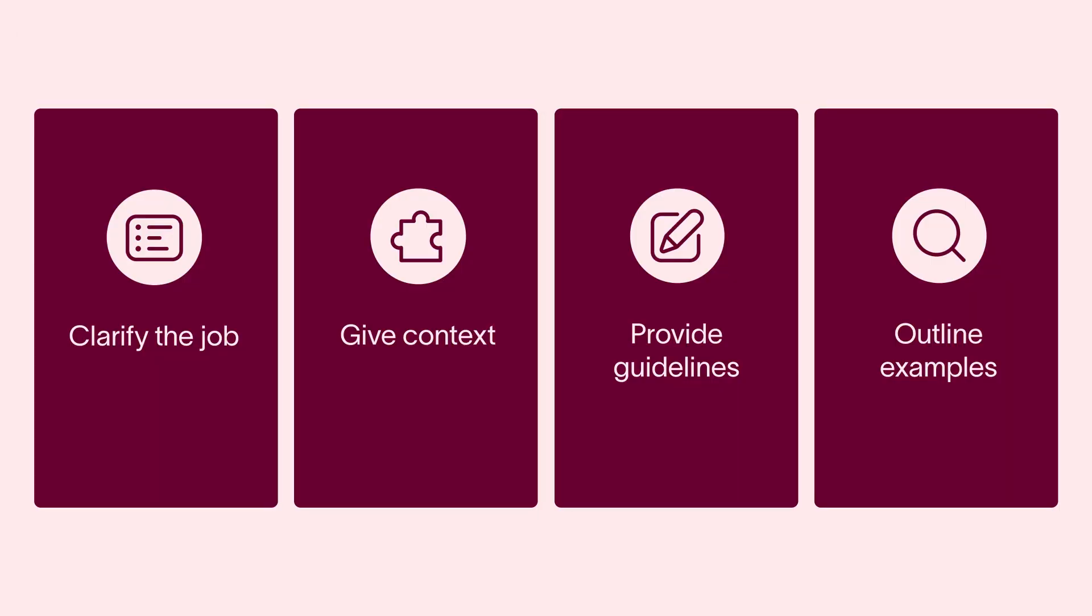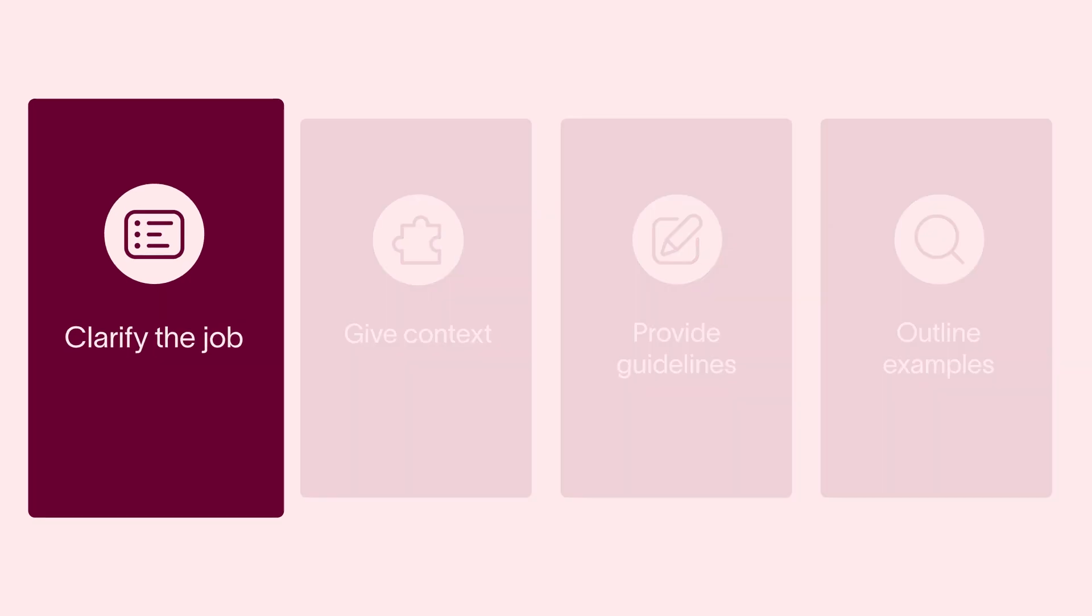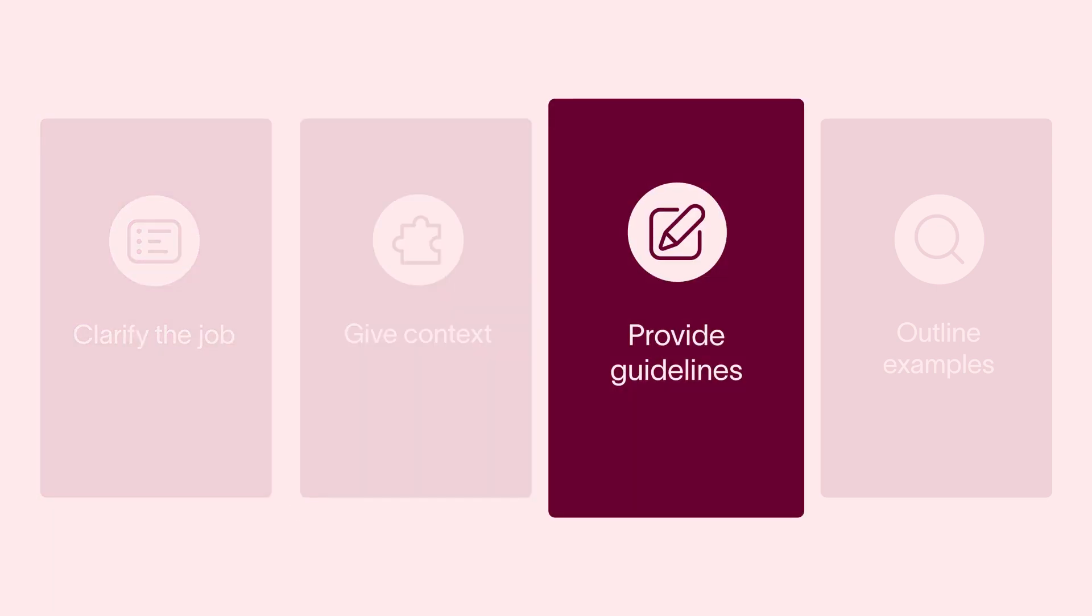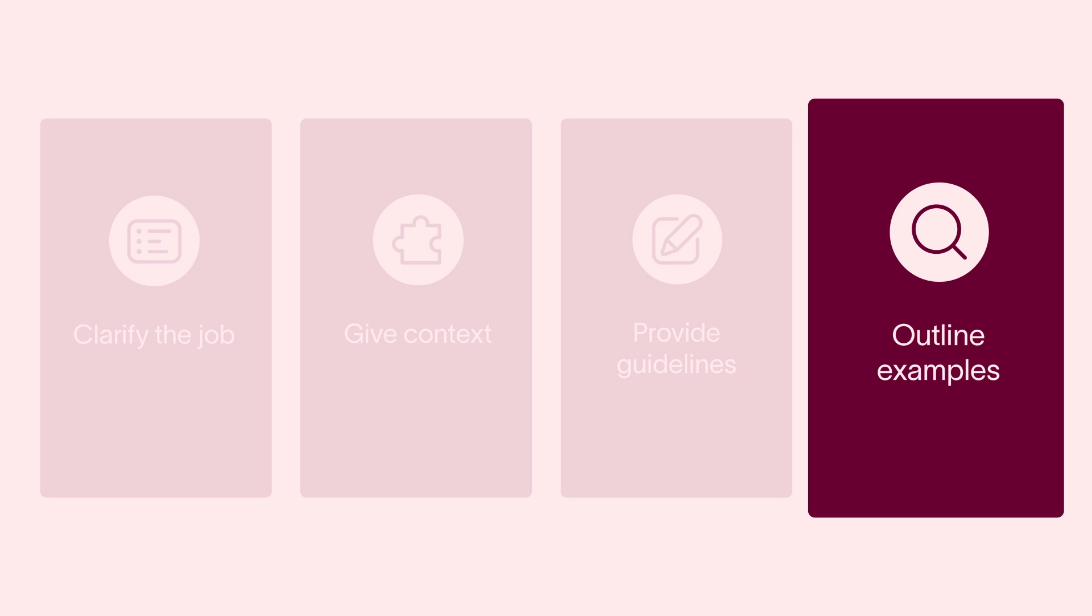There are four main guidelines for prompting in AI Studio. Prompts should include a sentence or two clarifying the job AI needs to do, context on who the audience is and what the work represents, details on how to do the job, like company-specific guidelines to follow or do's and don'ts, and examples of what good looks like.